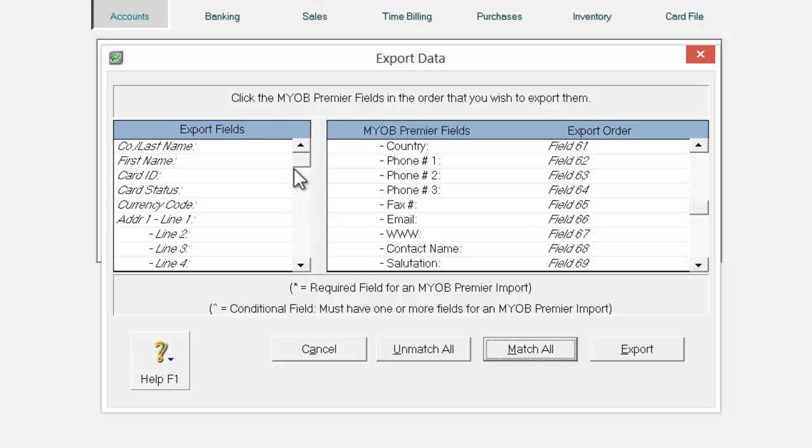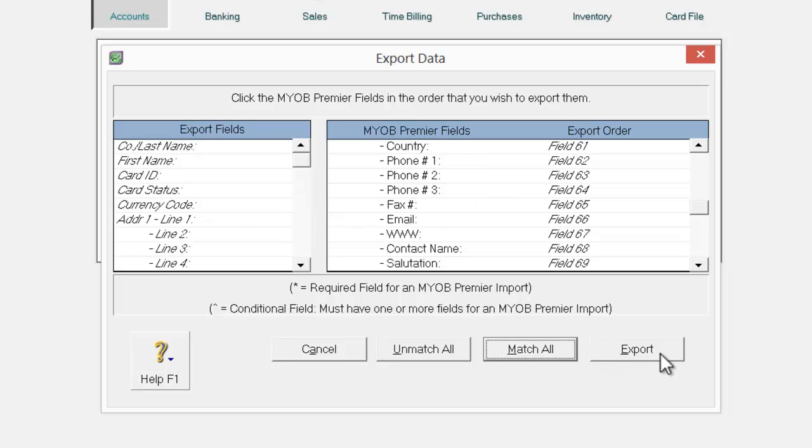Once you click match all, you will realize that the export fields are filled with all the relevant fields from your right-hand window. And what we need to do now is just to click export.